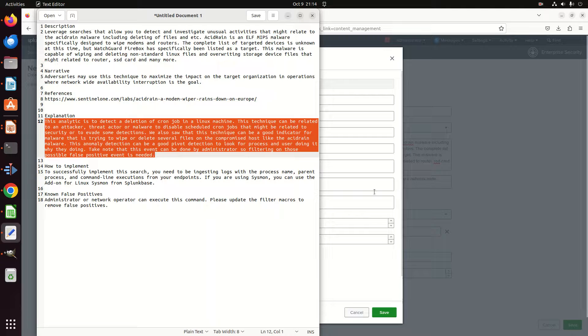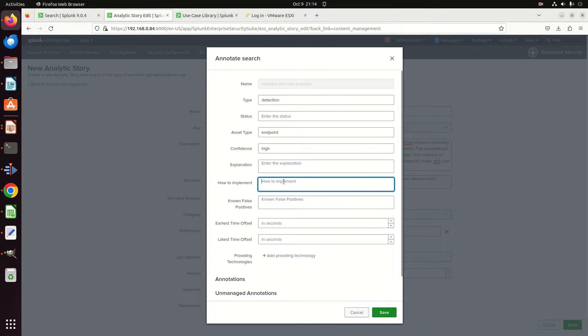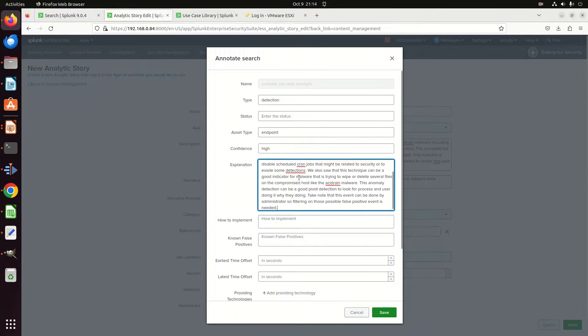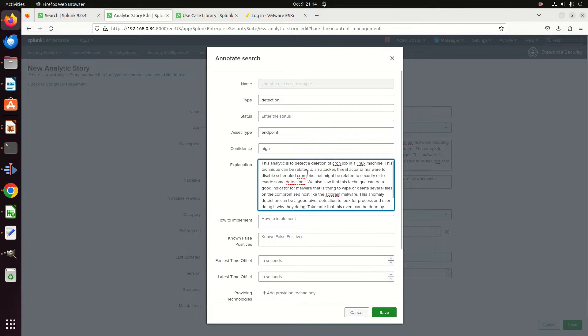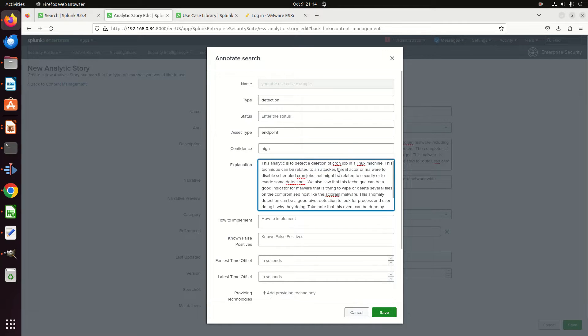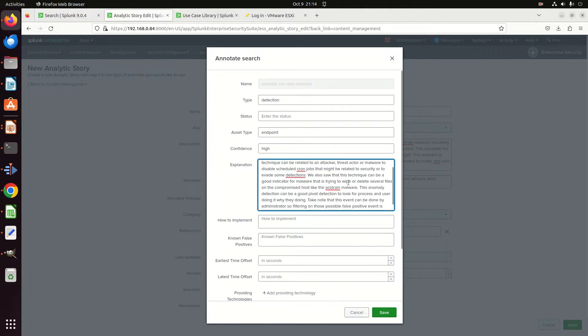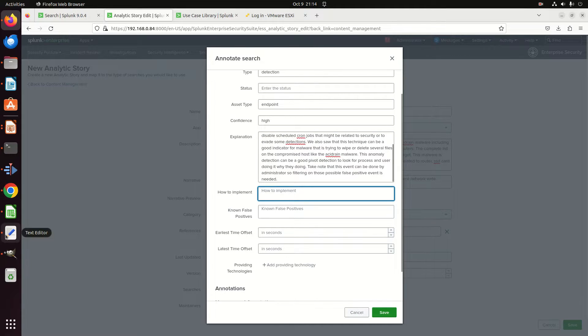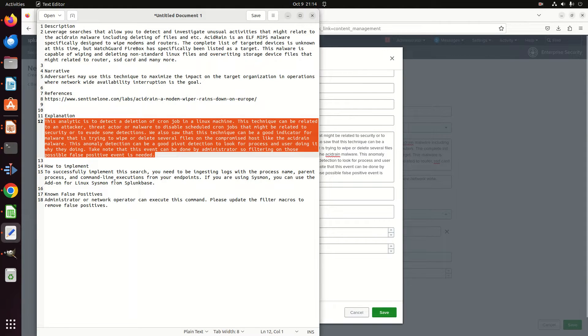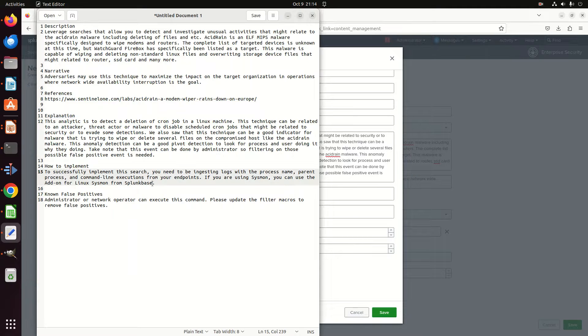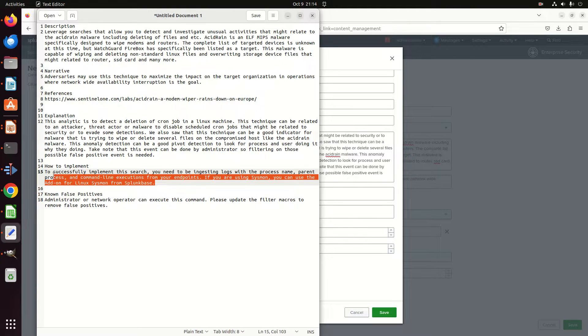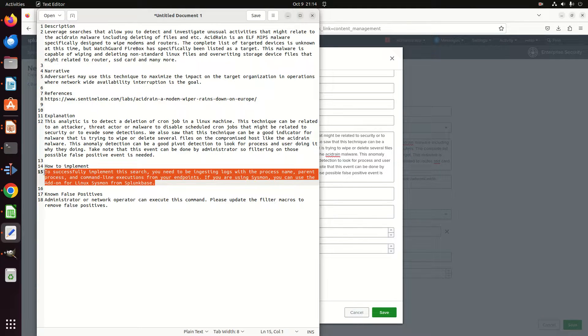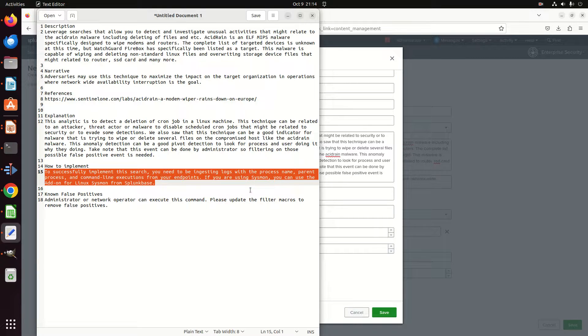Explanation—let's just go steal that. So this will give a little more writing here, and you can see this is an analytic detection of a cron job analytics machine. This technique can be related to attack or threat—anyway, so I just write down a nice little explanation. How is it implemented? To successfully implement this search, you need to be ingesting logs with the process name, parent process, and command line executions from your endpoints. If you're using Sysmon, you can use the add-on for Linux Sysmon from Splunk Base.